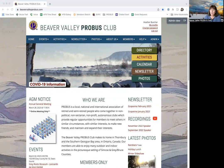Hello, welcome to the Beaver Valley Provost Club. This is a short video to show you how to sign up for activity groups.